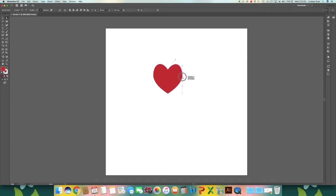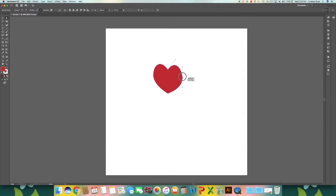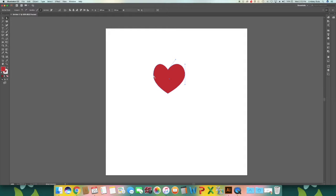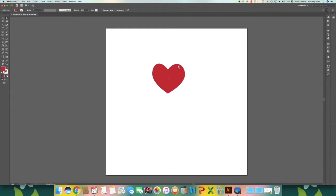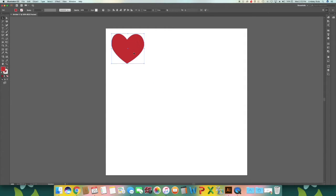bring them down, move them up, pull them out - really whatever you would like to do. So there is heart one.